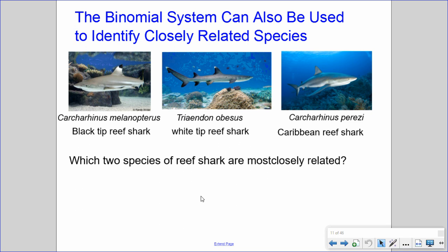The binomial system can also be used to identify closely related species. You can use the genus part of the name to identify closely related species — if the genus name is similar, those species are going to be closely related. For example, looking at the blacktip reef shark, whitetip reef shark, and Caribbean reef shark, the two species that share a similar genus name are most closely related, as a shared genus means they have characteristics in common.